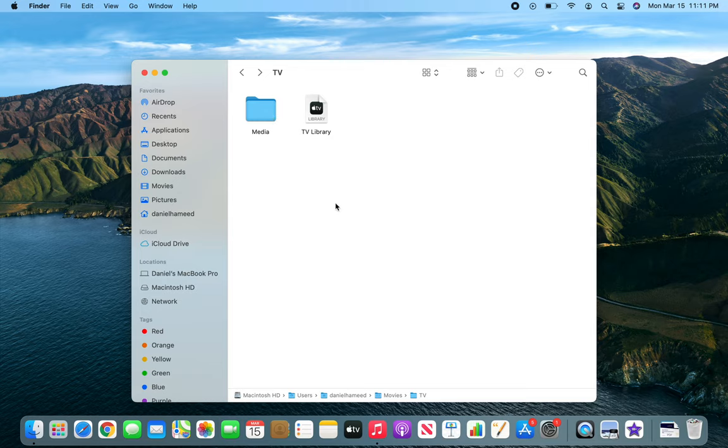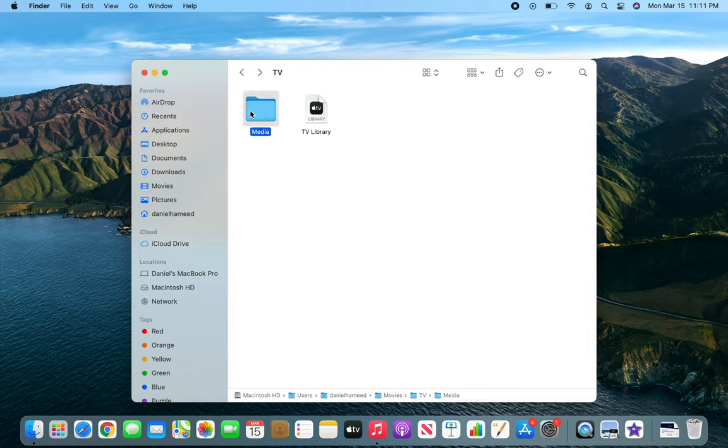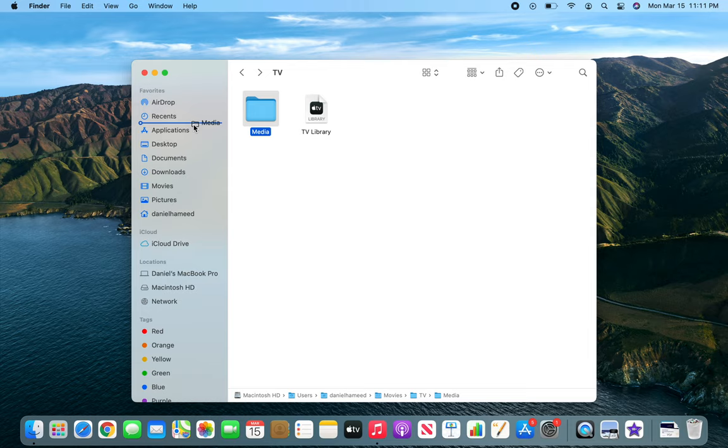But if you were to do it every day, it will be a nuisance to come and go through all those clicks. What you can do is actually drag this folder here to your favorites and it will become a shortcut.